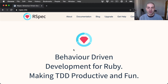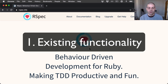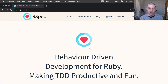Before jumping into RSpec, the first question we should consider is: why write tests? Well, there are numerous benefits to writing tests. As applications grow, it becomes more difficult to know whether you've broken existing functionality. Automated tests give you the confidence to know that, as you make changes to your application, existing functionality is still working.